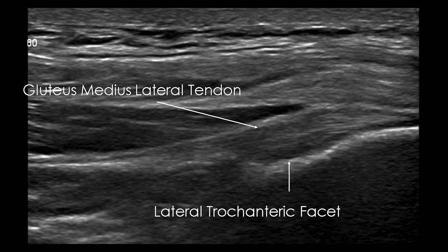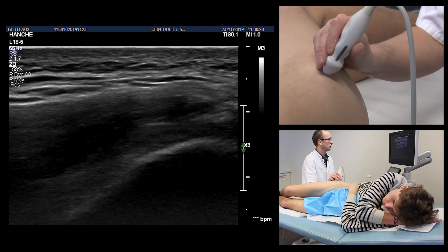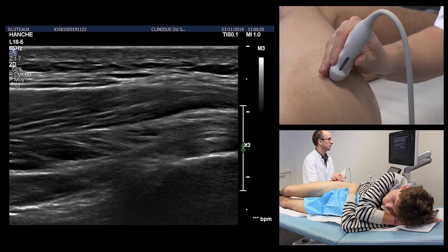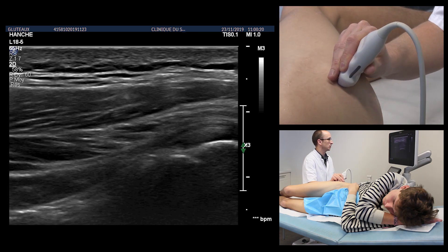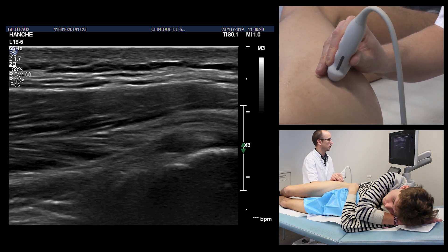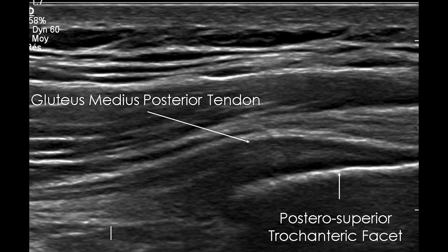On the lateral trochanteric facet is inserted the anterior tendon lamina of the gluteus medius. A vertical 90-degree rotation of the probe will allow the tendon to be viewed over its entire height and enthesis. On the posterior superior trochanteric facet of the greater trochanter is inserted the main posterior tendon of the gluteus medius.